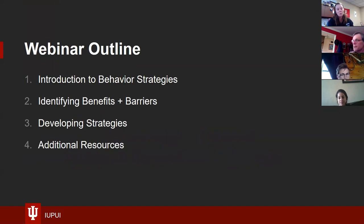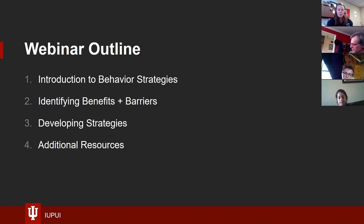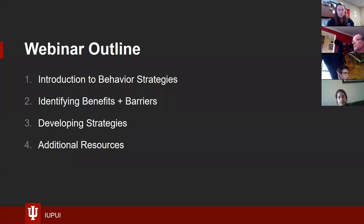Here's an outline of what we're going to go through today. We'll do a quick overview of some behavior strategies — really two big ones — and talk about the difference between them, then jump into the one that tends to be most effective. We'll identify some benefits and barriers, which is actually one of the biggest first steps to determining what strategies will work best. Then how to develop those strategies. We're also recording this webinar, so we'll share this information and provide additional resources as follow-up.